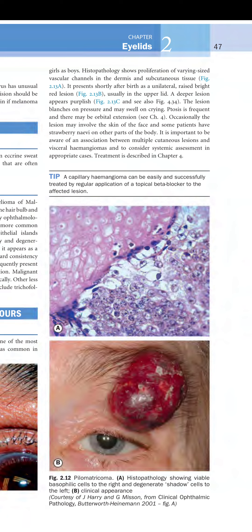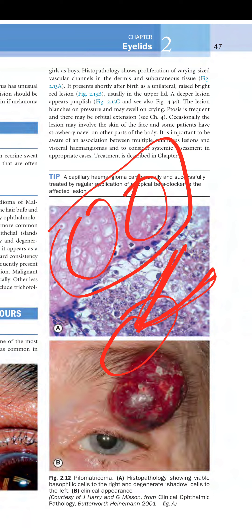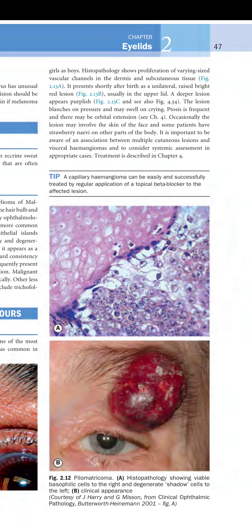In the eyelids, the histopathology shows various vascular channels in the dermis and subcutaneous tissue. When pressure is applied, the lesion blanches — it becomes white — while deeper lesions appear purple. Orbital extension can cause ptosis and dystopia. Occasionally the lesion may involve the facial skin, and some patients have strawberry nevus elsewhere on the body.